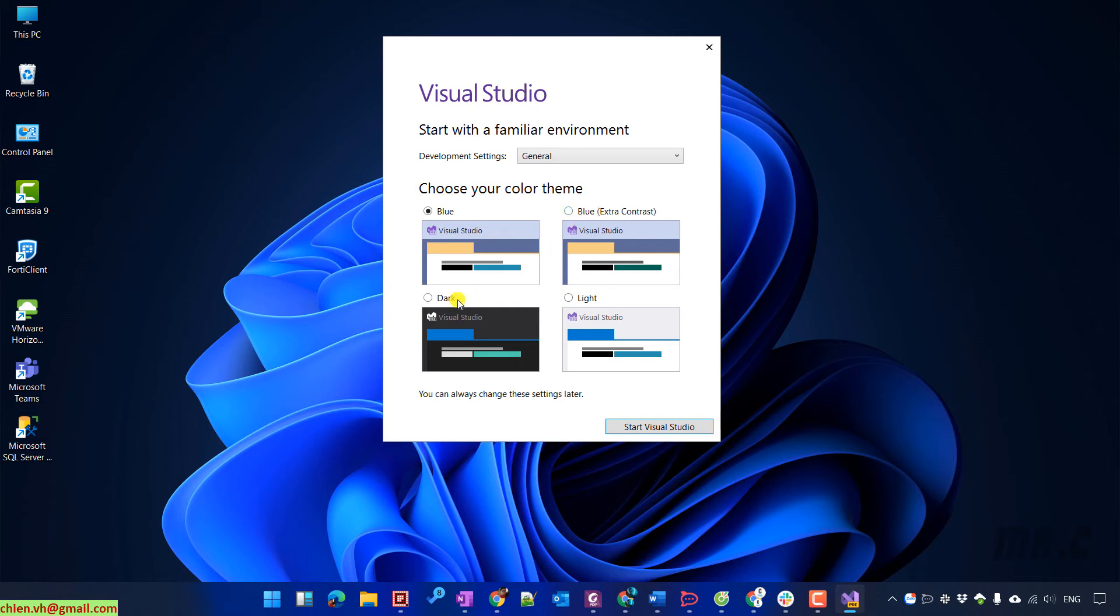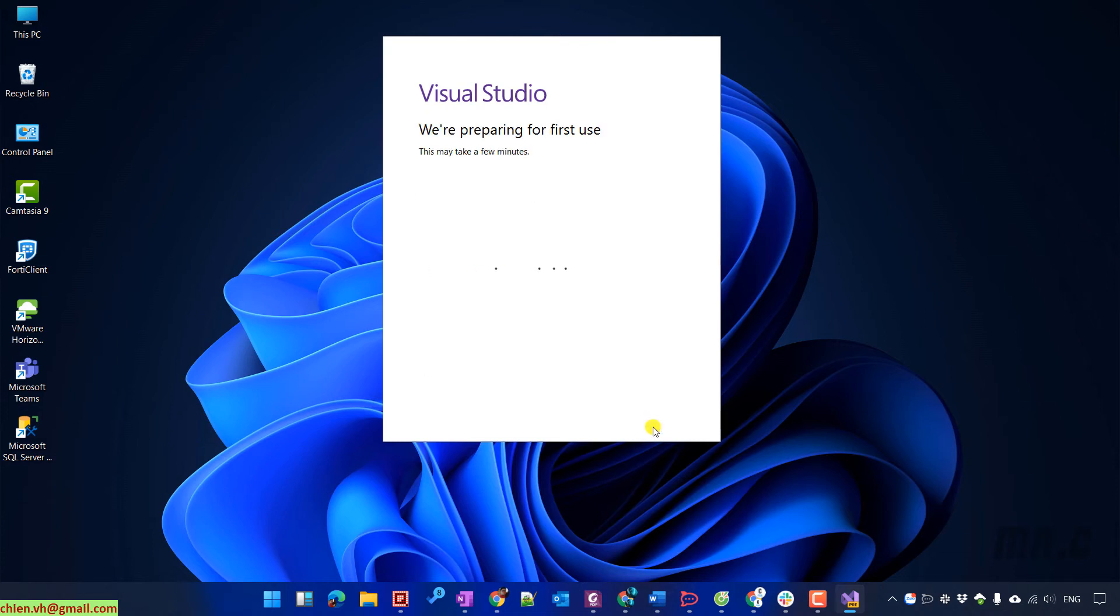On this step, you have to select the color theme for Visual Studio. I will select the dark theme. Click on the start button to start.